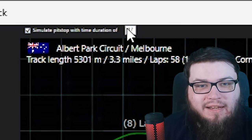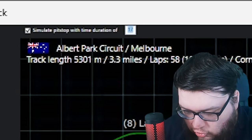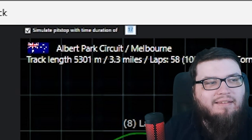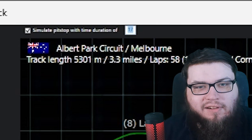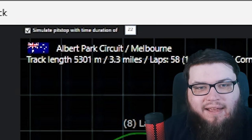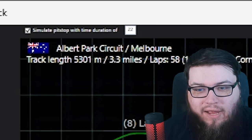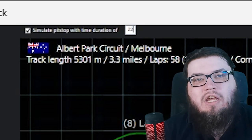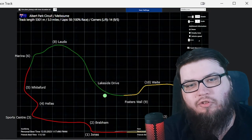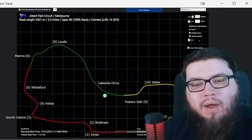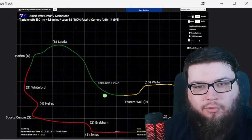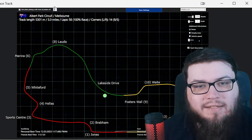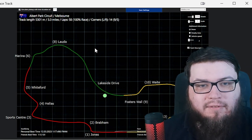So you can enter any number. You can say this pit stop is going to cost me 22 seconds in total, so I'm just going to enter 22. And then it will simulate an extra green dot 22 seconds behind your current dot so you can see where you would come out. 22 seconds is not accurate for Melbourne — it's closer to 17 or 18 if you want to give yourself a little bit of a buffer.